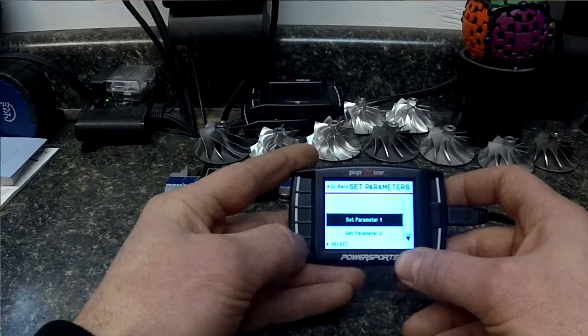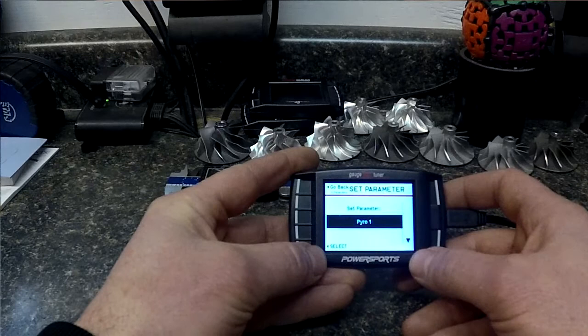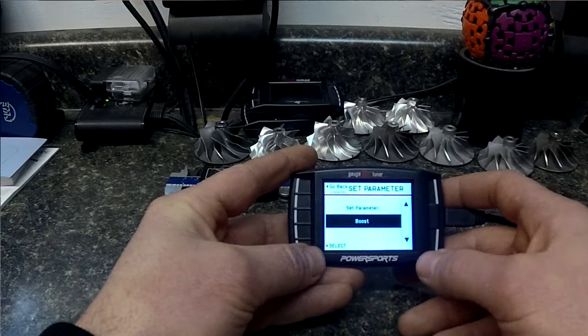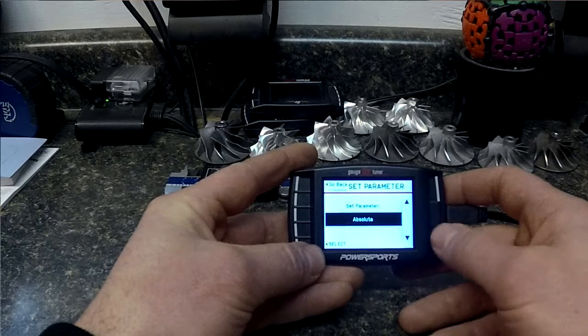For number one on this Arctic Cat snowmobile it has pyro as an option. Pyro is the pipe temperature sensor so we do want to log that. Now we're going to want to select number two. We don't have boost on this particular machine so we're going to go to the next thing that is important to us throttle position.